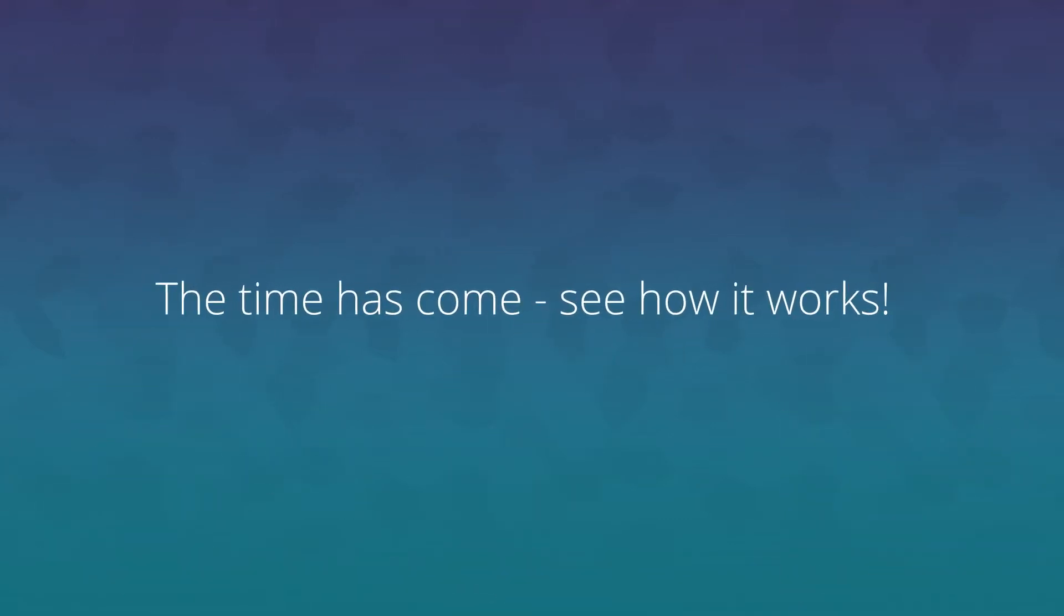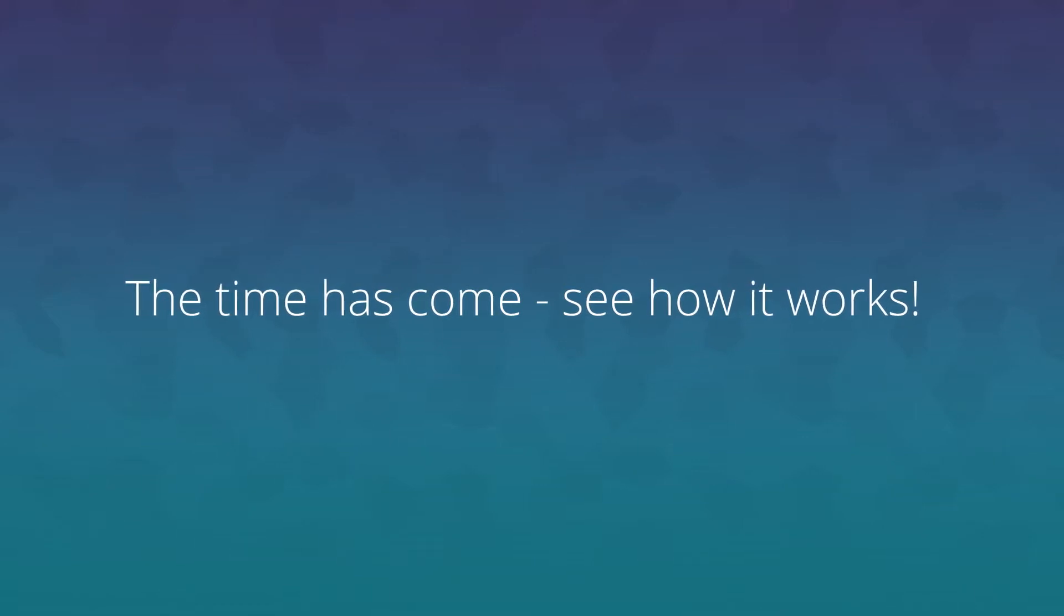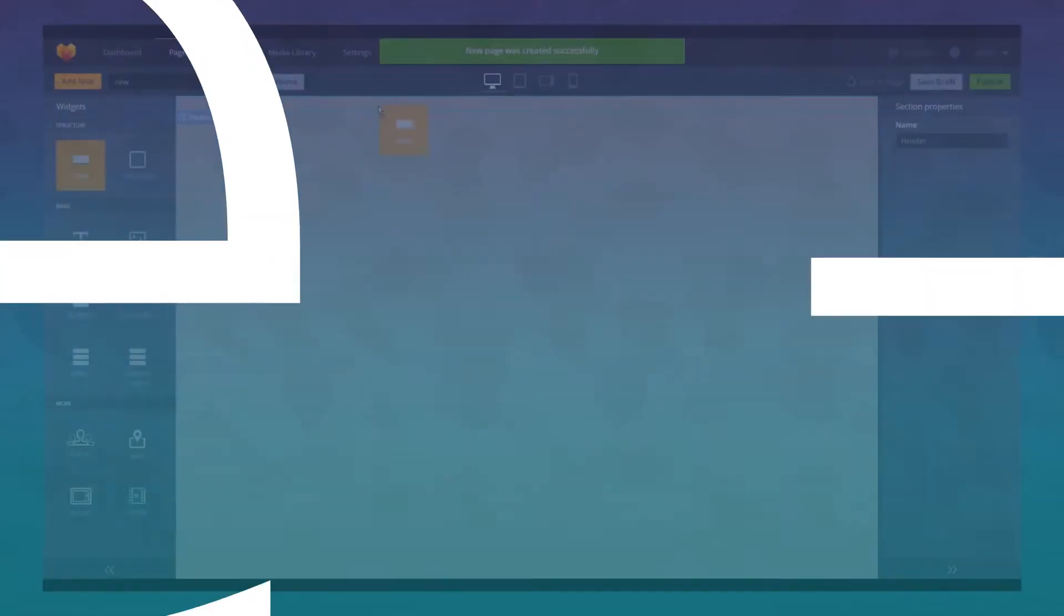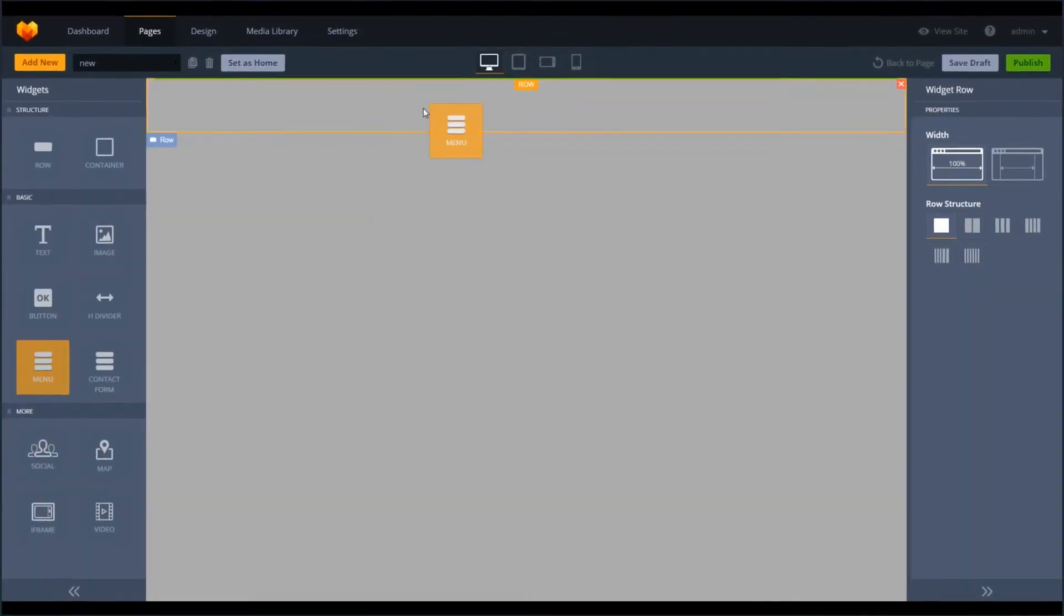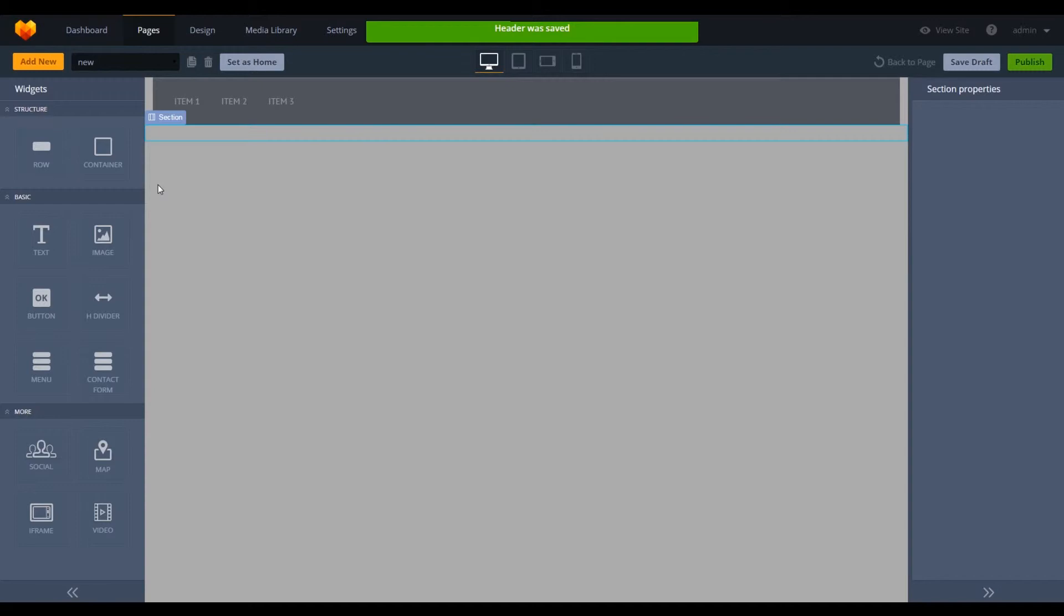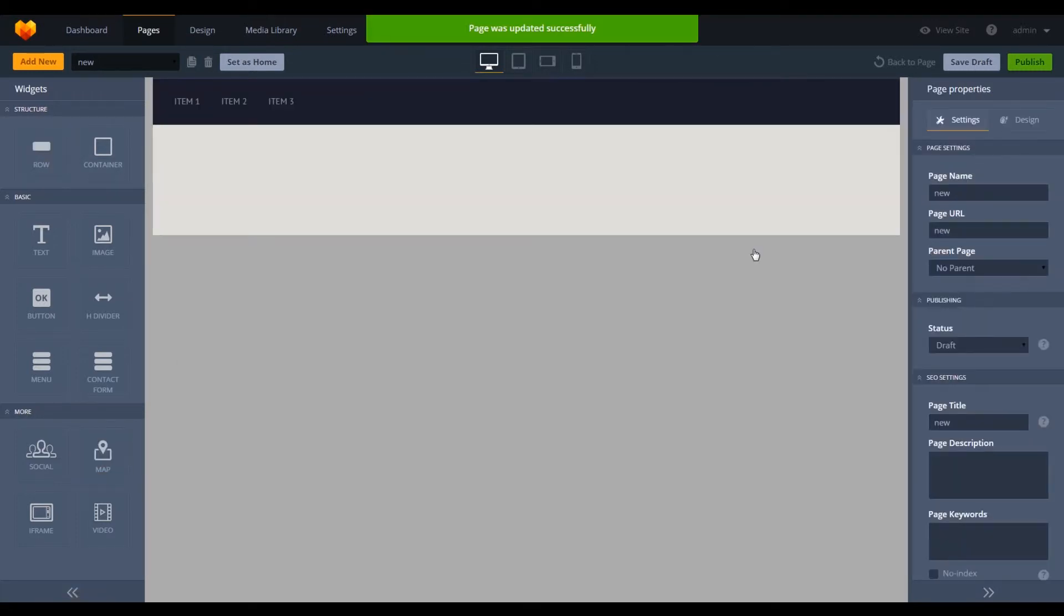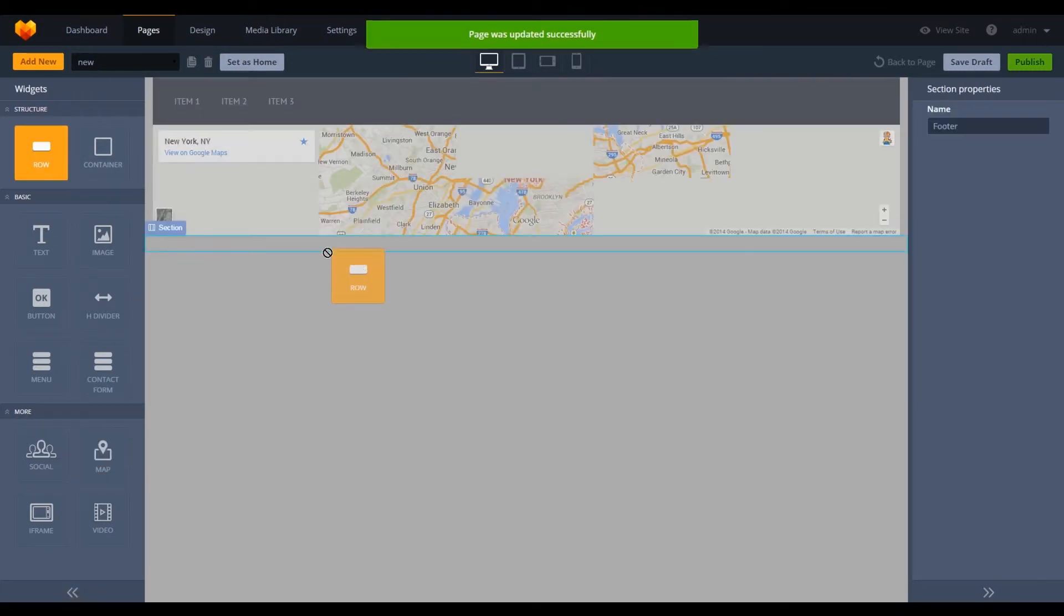Now let's take a look at the new MotoCMS in action. Within as little as several clicks, you may create new pages, add menu items, set positions of elements, and add functional widgets.